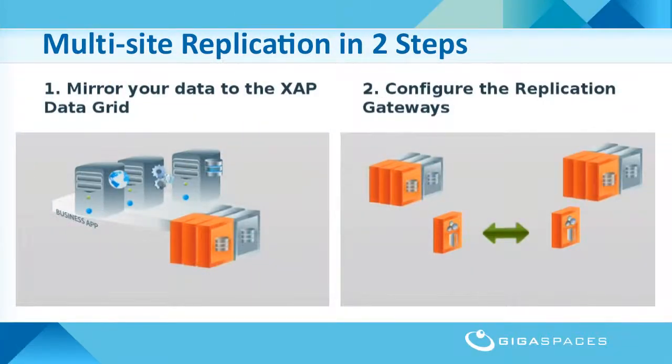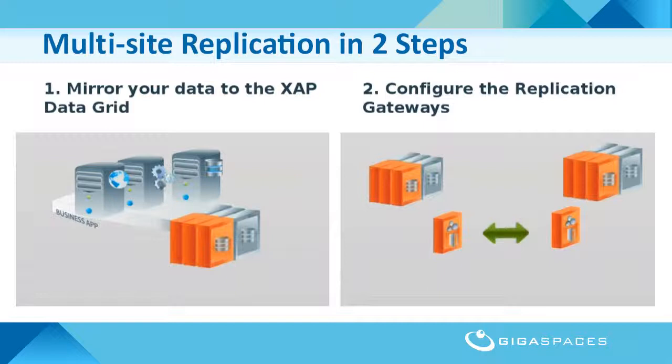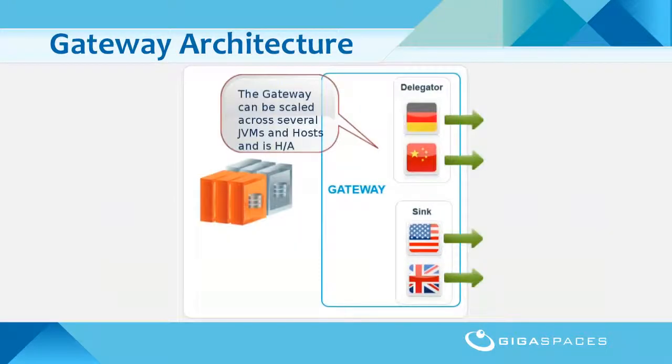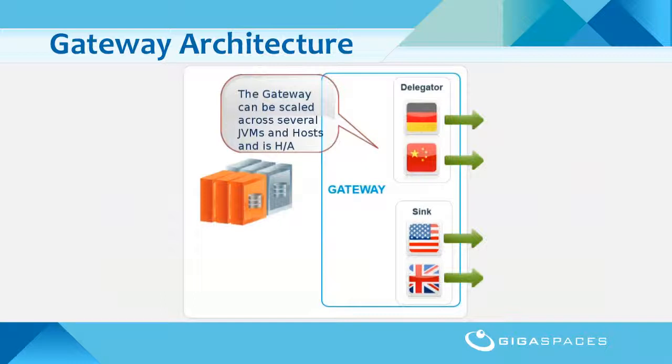Multi-Site Replication architecture is quite simple. In order to replicate or receive data to or from other sites, an additional Gateway component needs to be deployed. The Gateway component consists of two processing units, the Delegator and the Sync. The Delegator is in charge of outgoing replication, and the Sync is in charge of incoming replication.